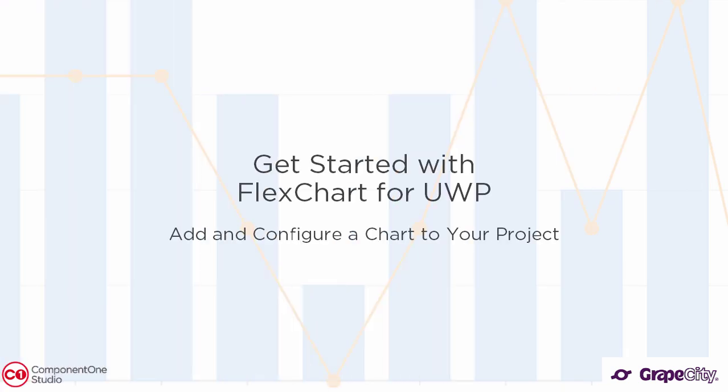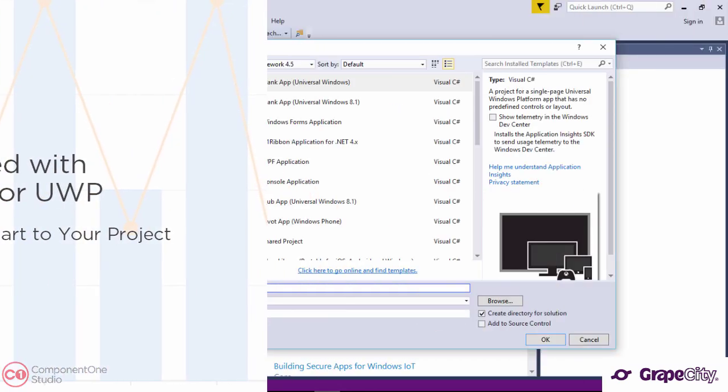Get started with ComponentOne Studio FlexChart for UWP. Add and configure a chart to your project.